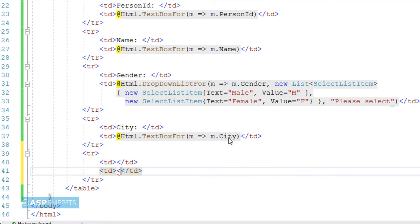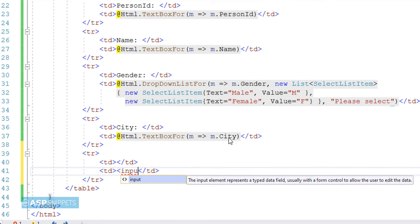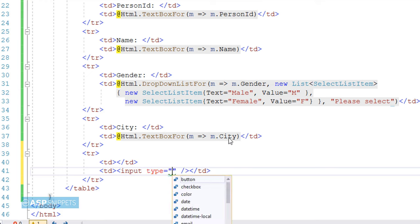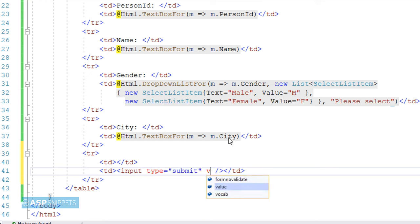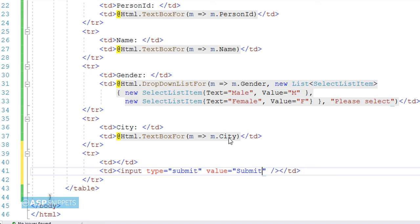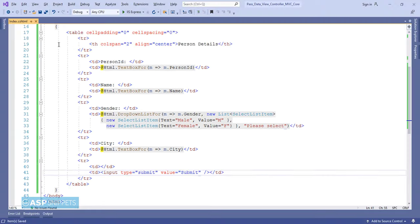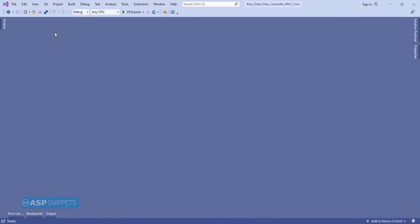Now I am adding a submit button, which will be used to submit the form. I am making use of input type equal to submit. So that's it, now our form is completed. Now let's move to the controller.